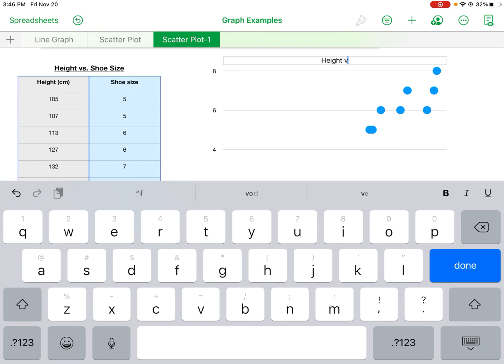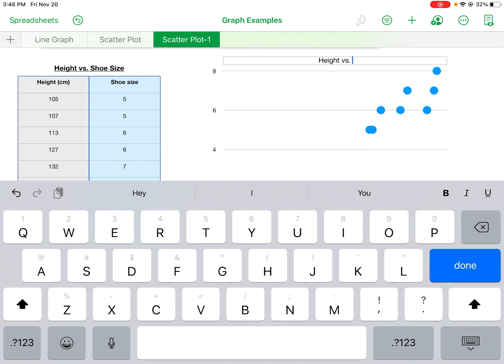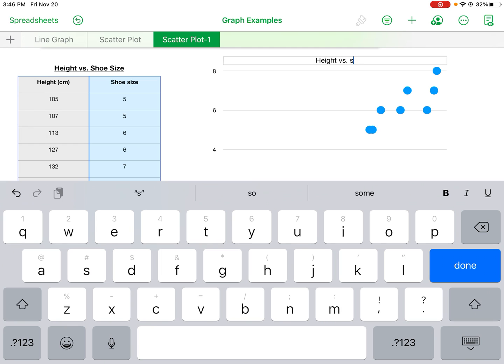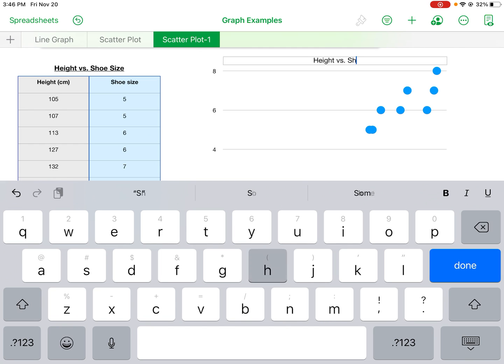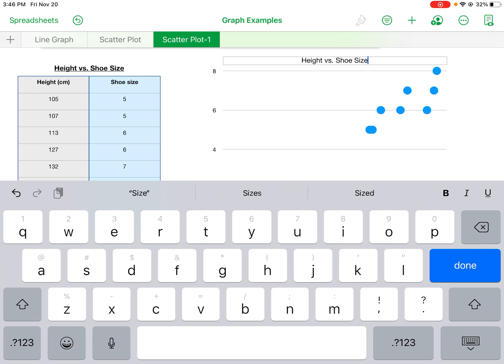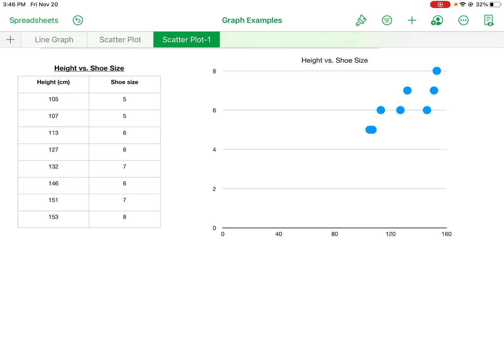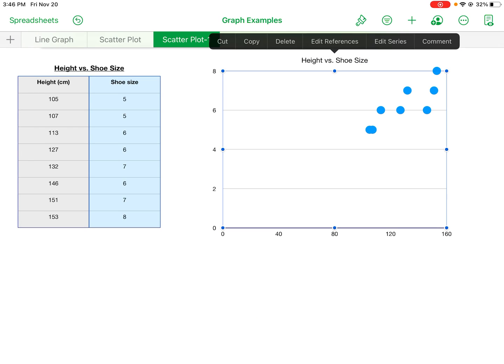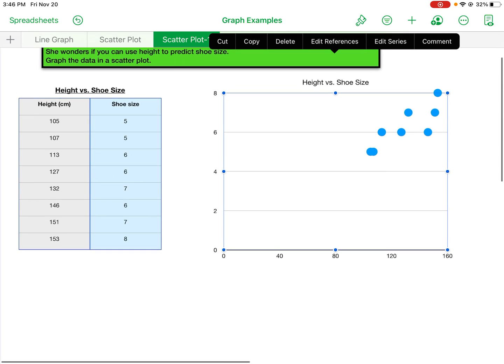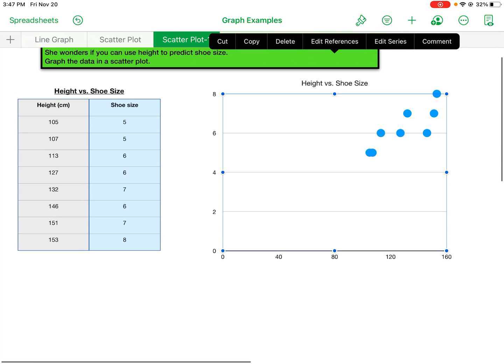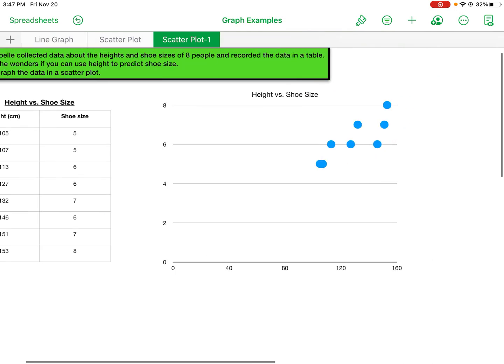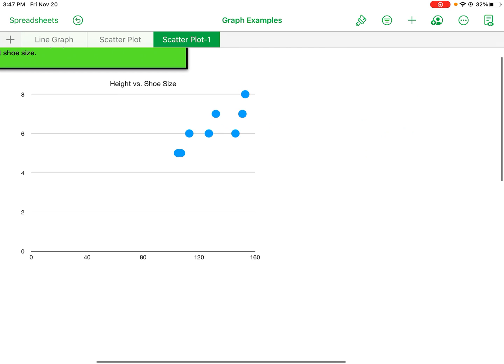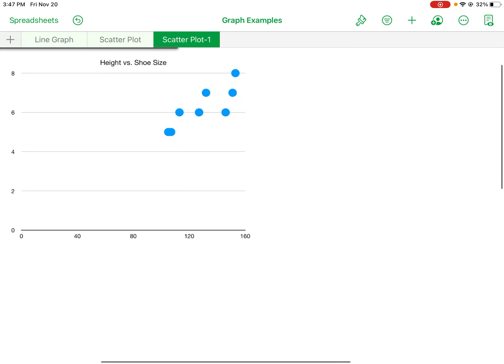shoe size. Okay, so title's there. Next what we can do is we can move through other ways to format this graph. I'm just going to move this over to the left so you guys can see it a little bit better when I change it.